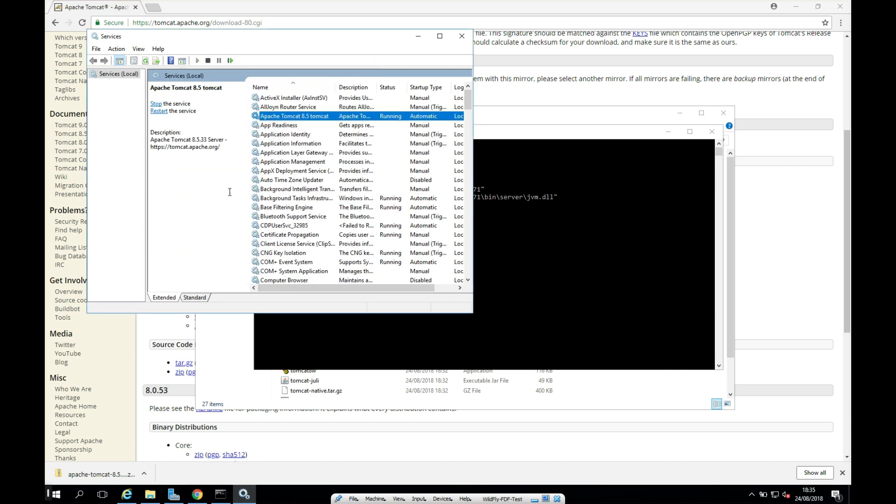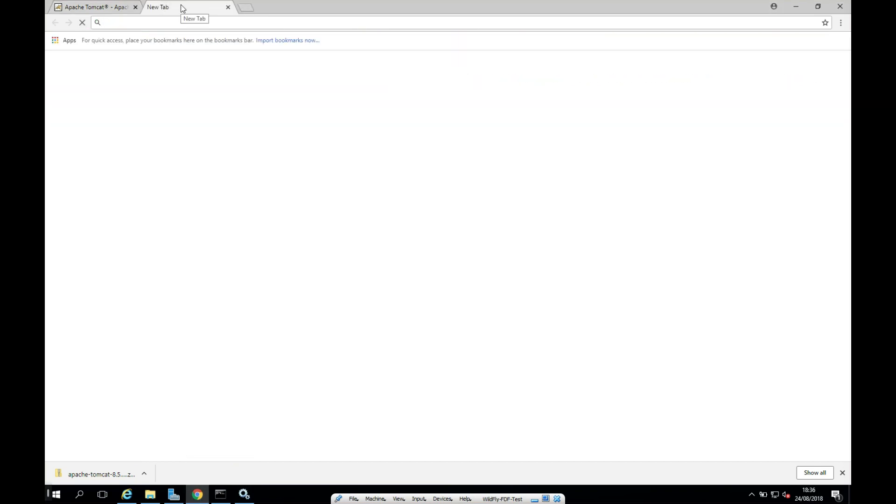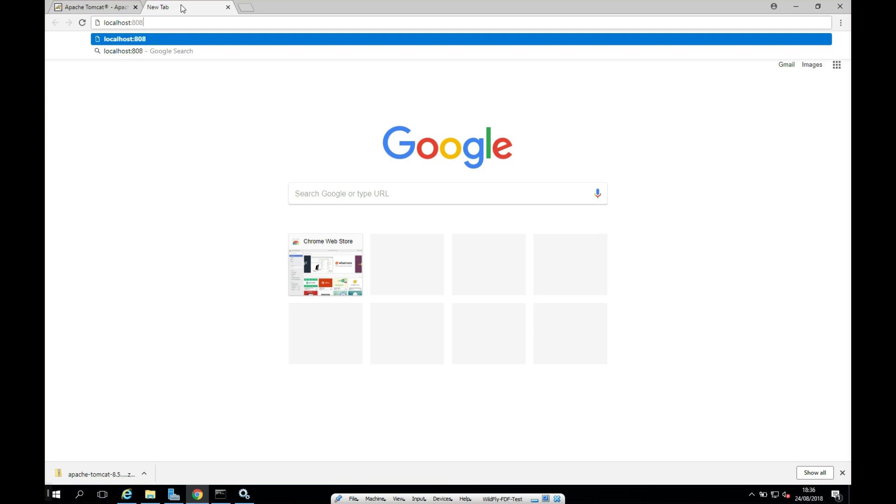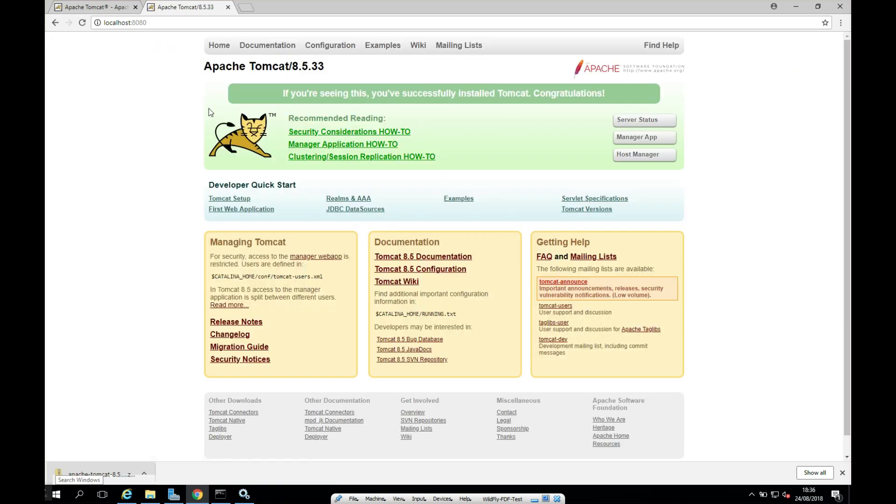Great. So the last thing for us to do is just to check that it's working. So I'm going to open up my Chrome window. And I'm going to type in localhost port 8080. And let's see if Tomcat is returned first here. Hopefully it will be. Perfect.